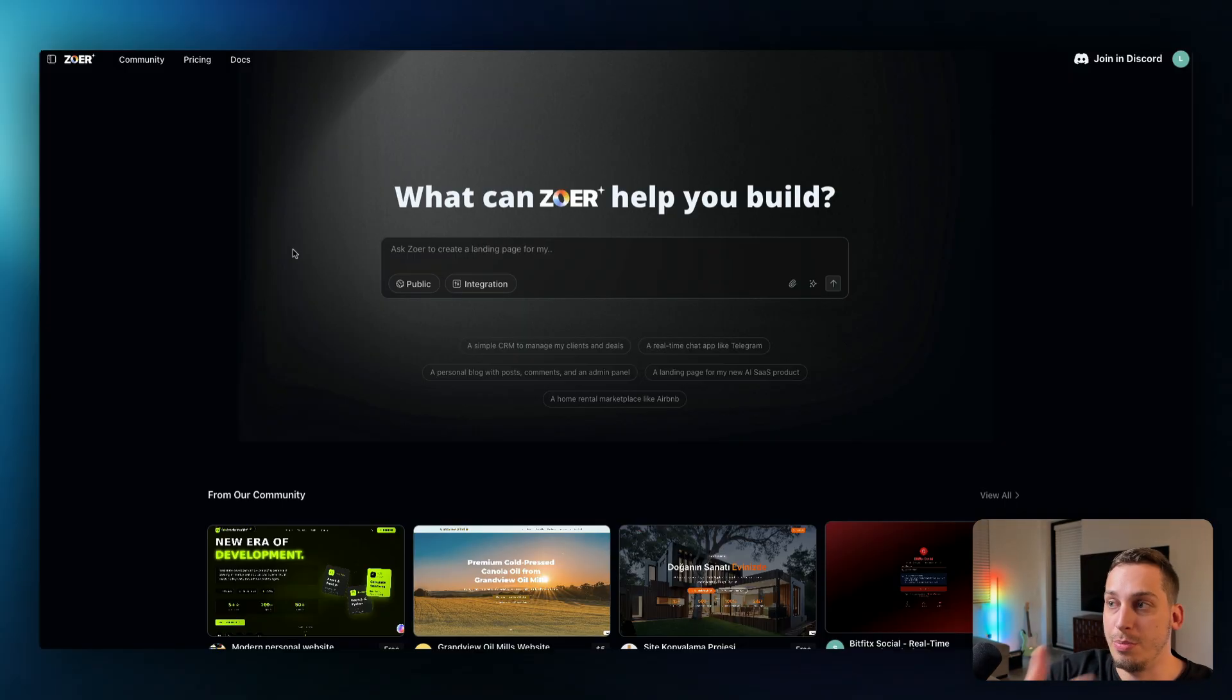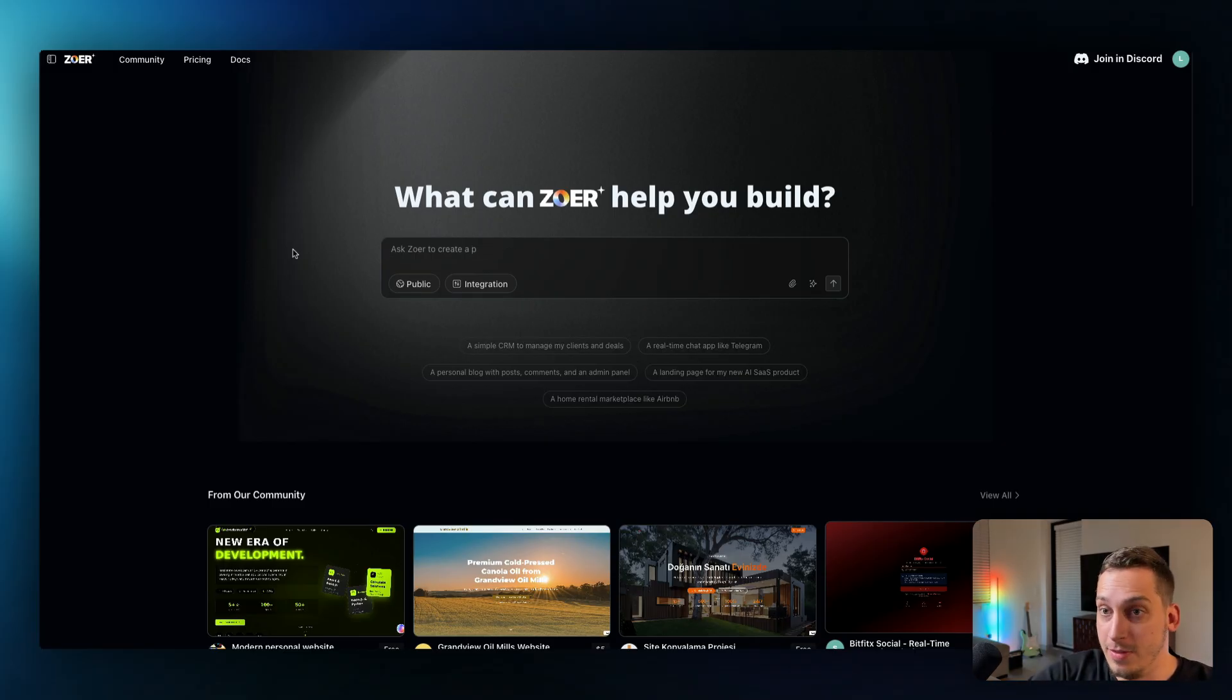But anyways guys hope you enjoyed the video. Let me know what you think about Zohar in the comments below and also join my discord where we are a bunch of different founders, designers, developers and we love to talk about all of these cool new interesting tools like Zohar. But yeah thank you so much guys for watching, hope to see you next time, goodbye.